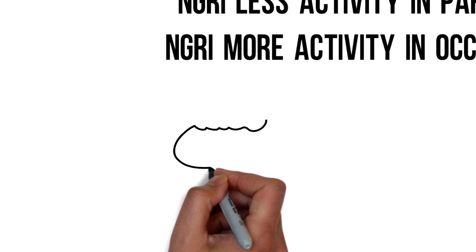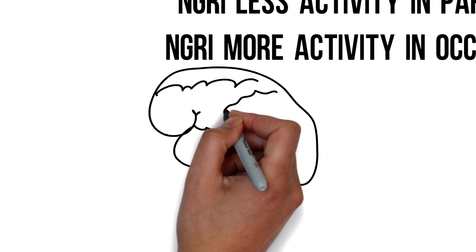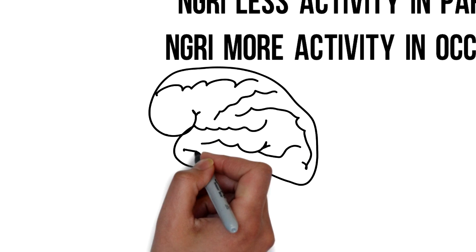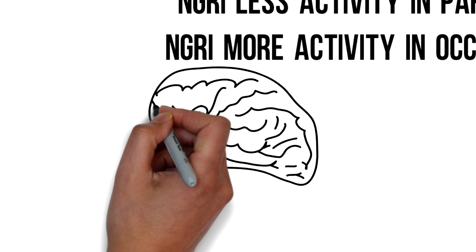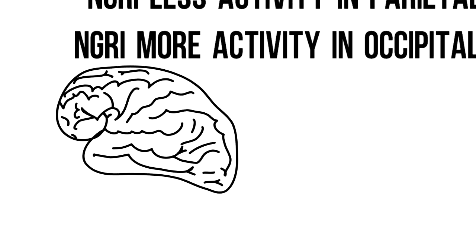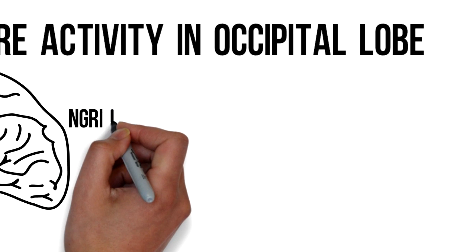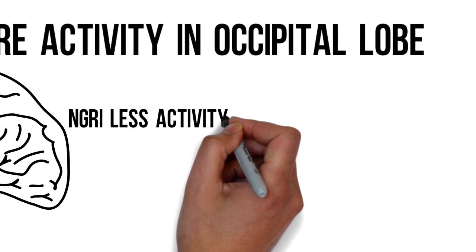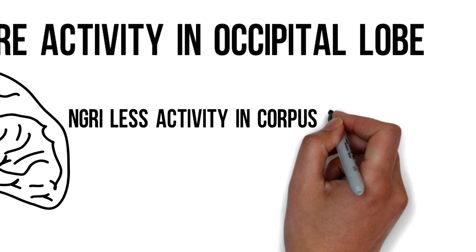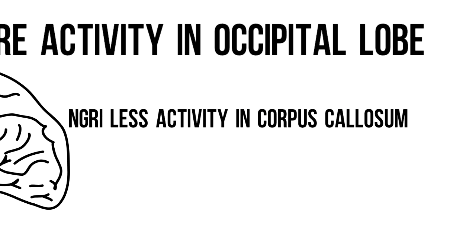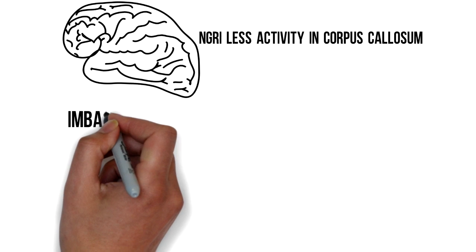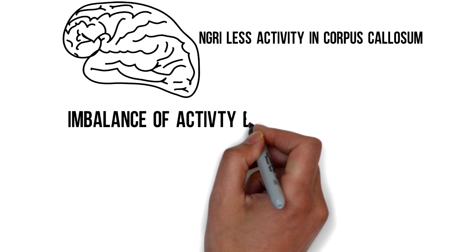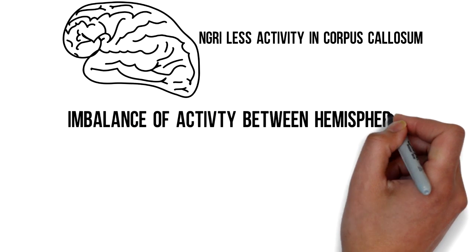Taking a look at the subcortical areas, the NGRIs showed less activity in the corpus callosum. This is the bridge of nerve fibers which connect the two brain hemispheres together. This part of the brain is associated with long-term planning. The NGRIs also showed less activity on the left hemisphere of the brain and more on the right side.